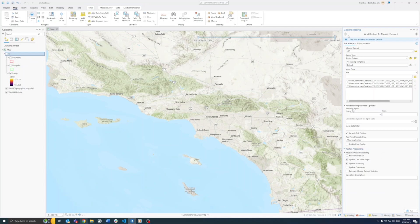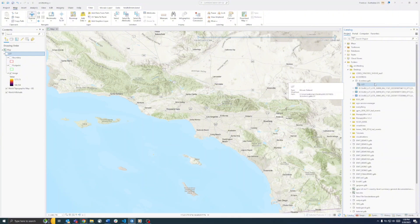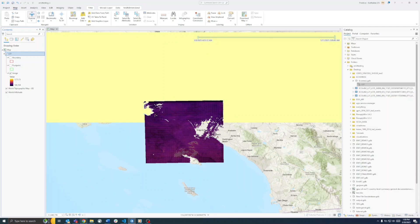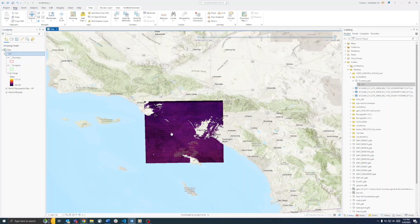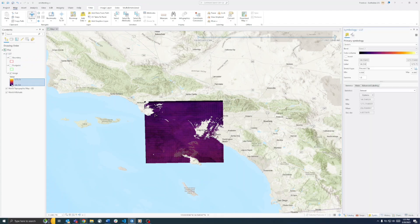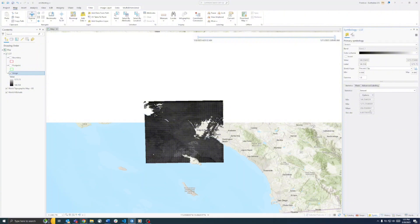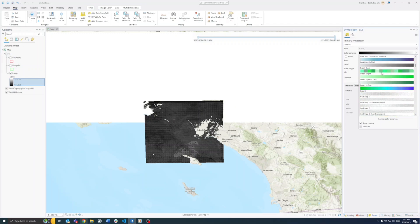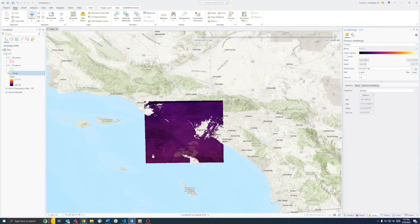Go ahead and run that. Once it's run, you'll see your rasters in the mosaic dataset and can add it to the map. When you originally add it, it may look black-to-white. Go to Symbology — I chose Inferno, since we're dealing with heat and land surface temperature, which seems like a good representation. You'll notice the data is overlapping, which we'll need to fix by building multidimensional info.